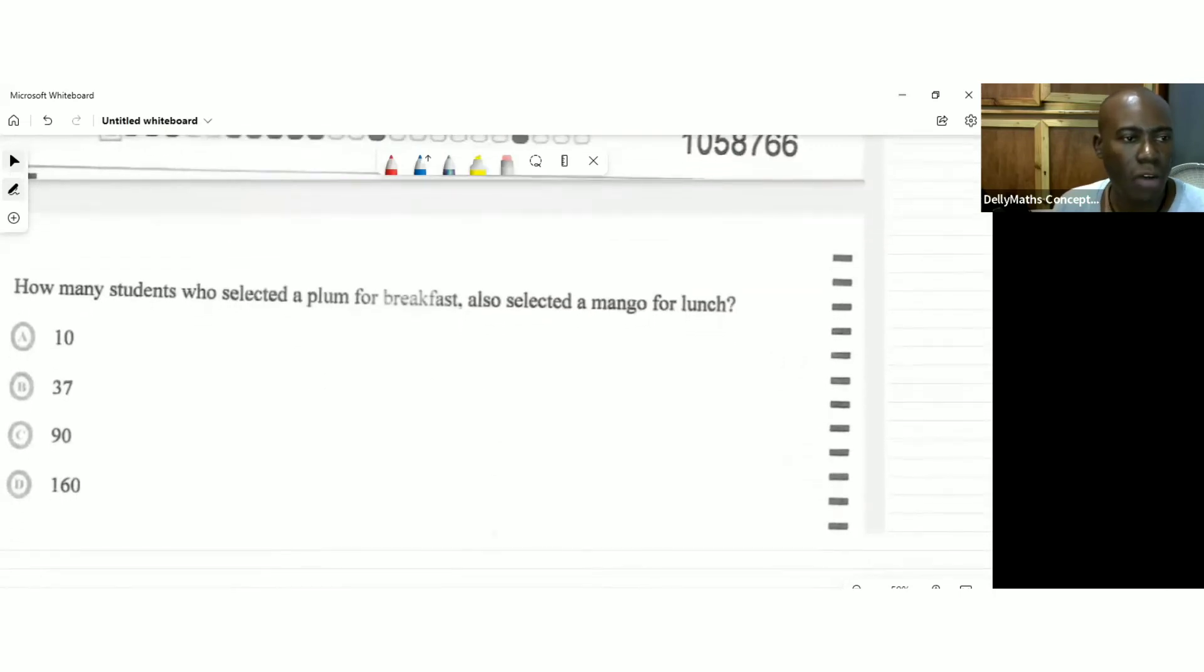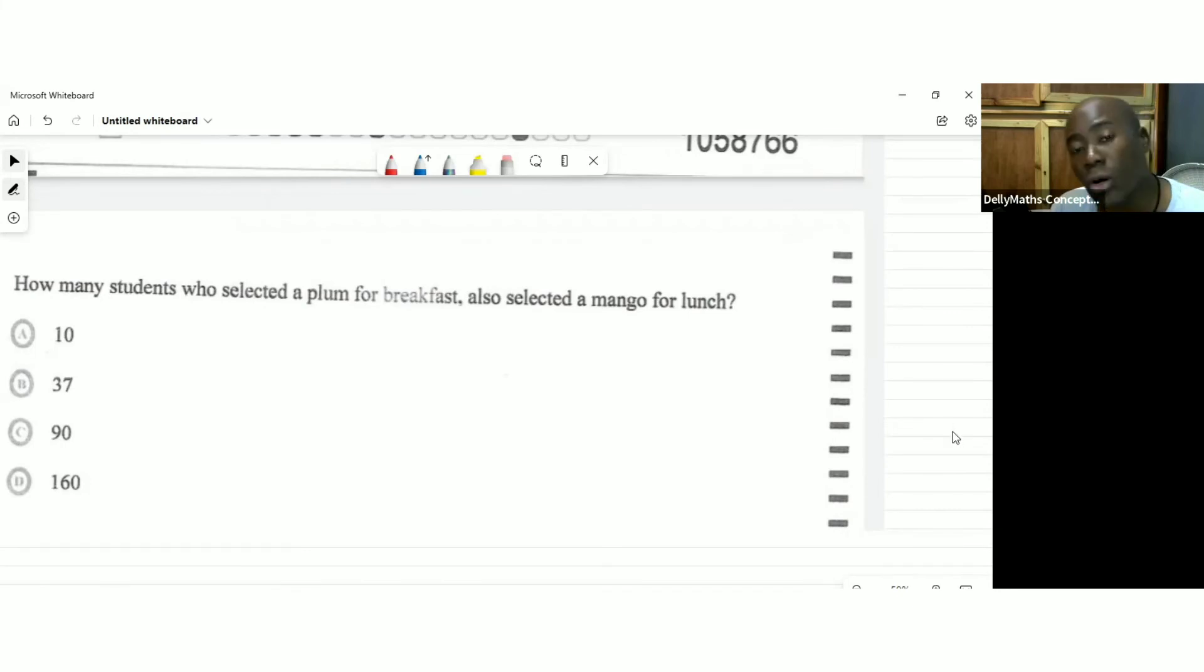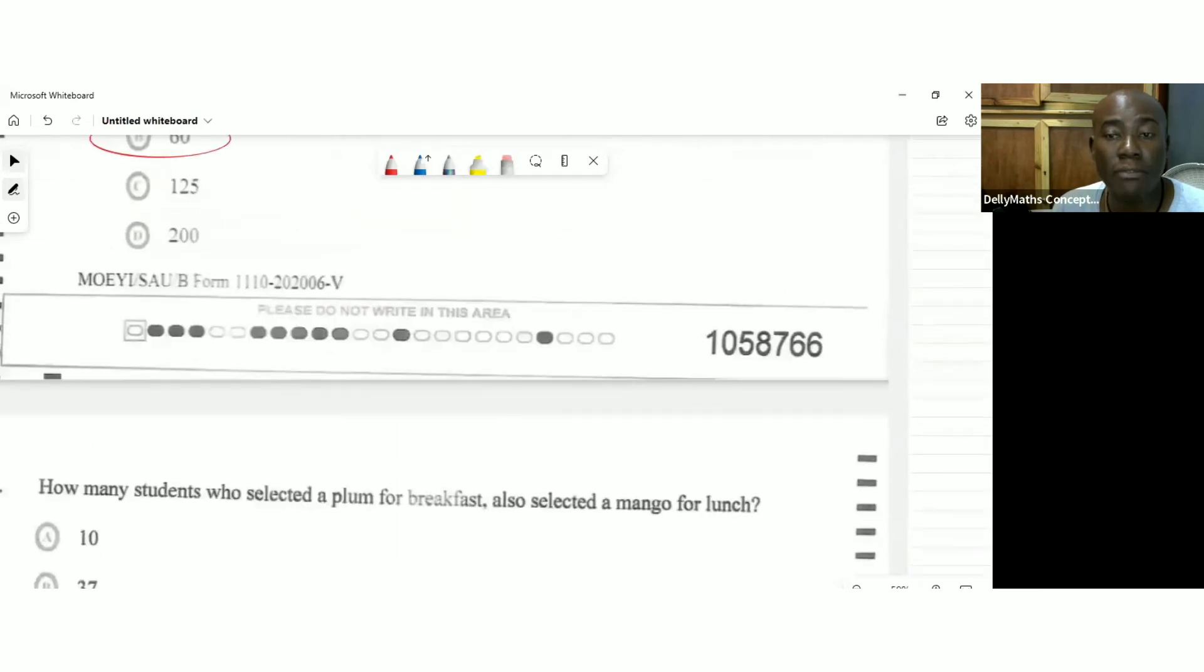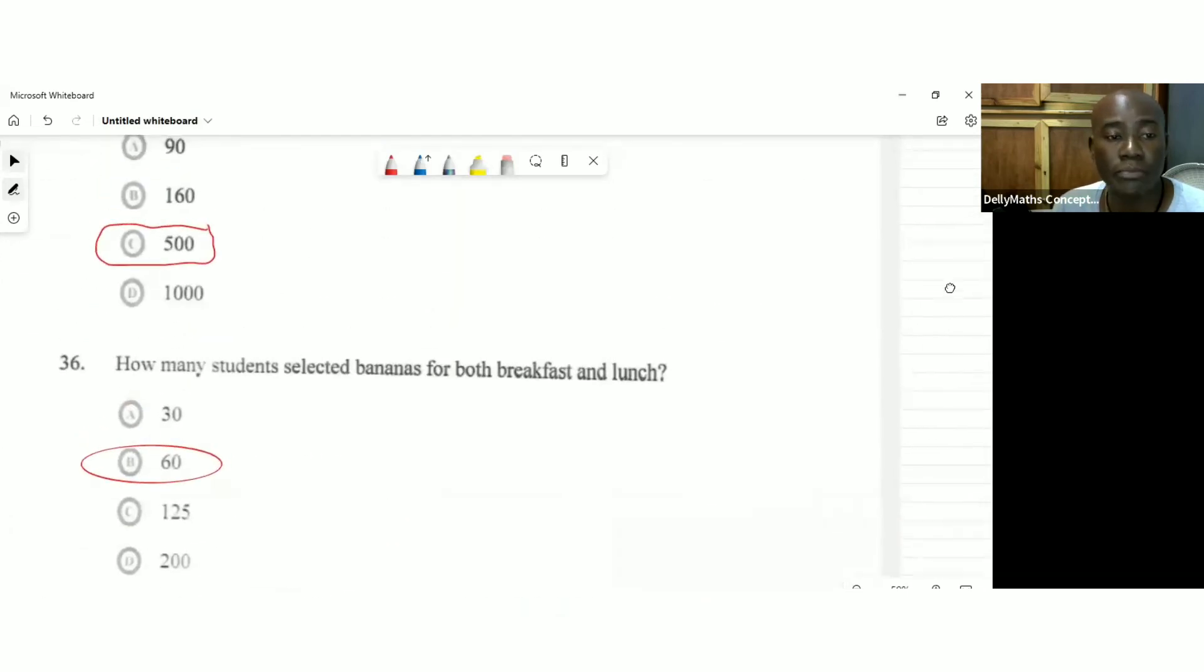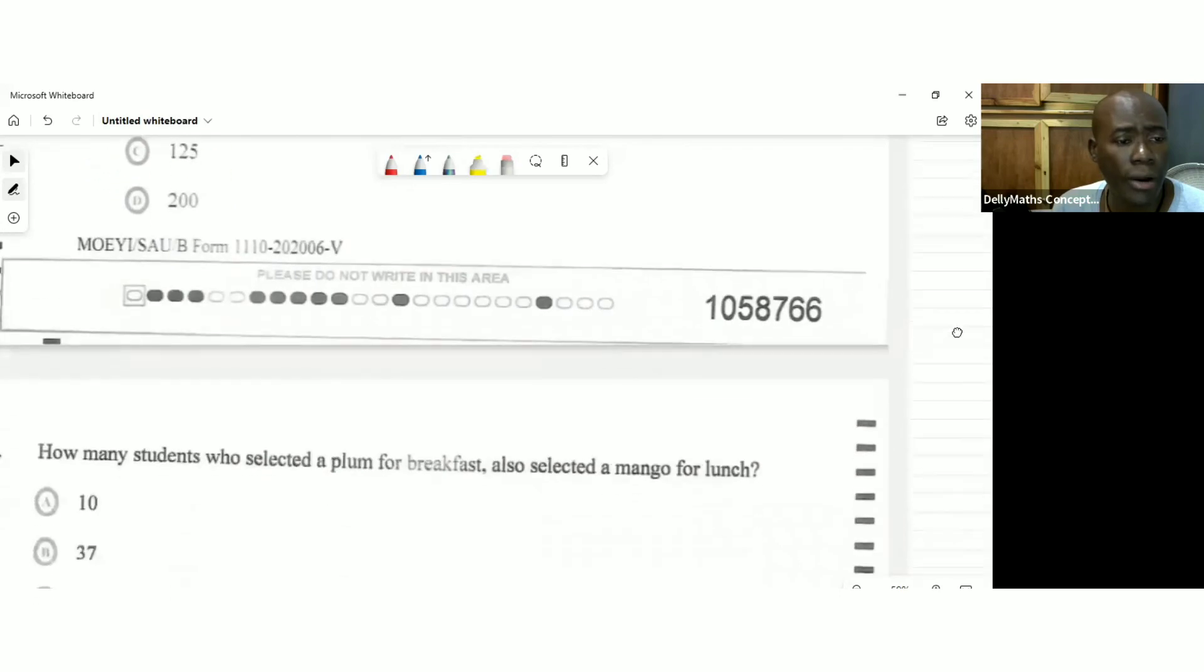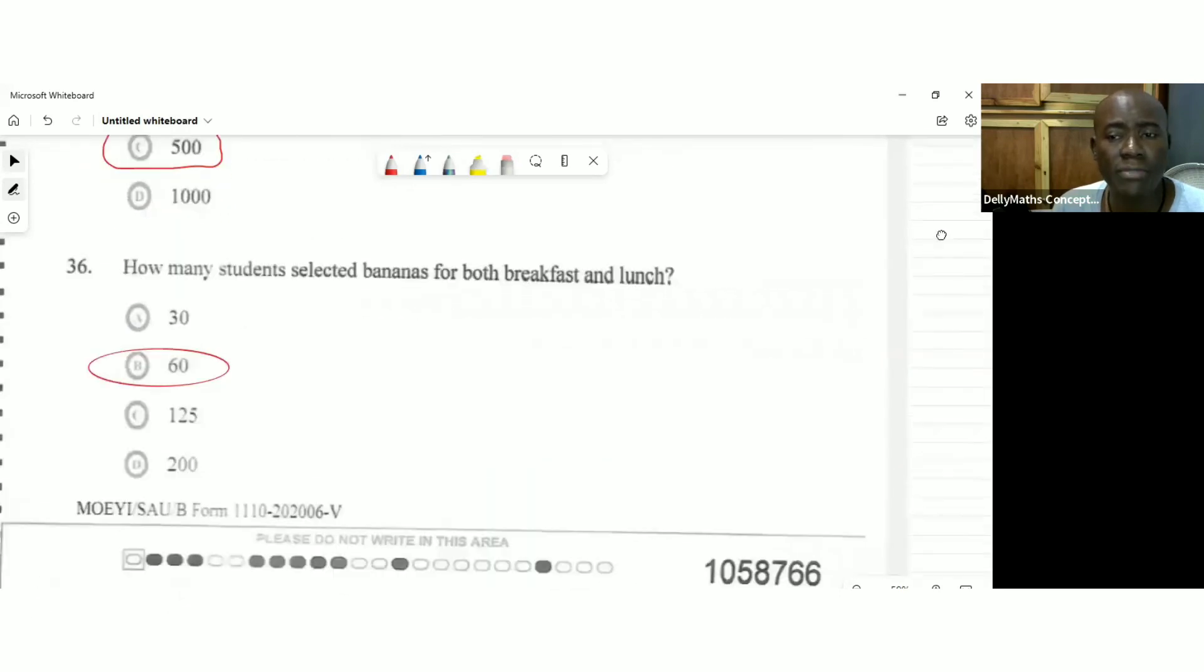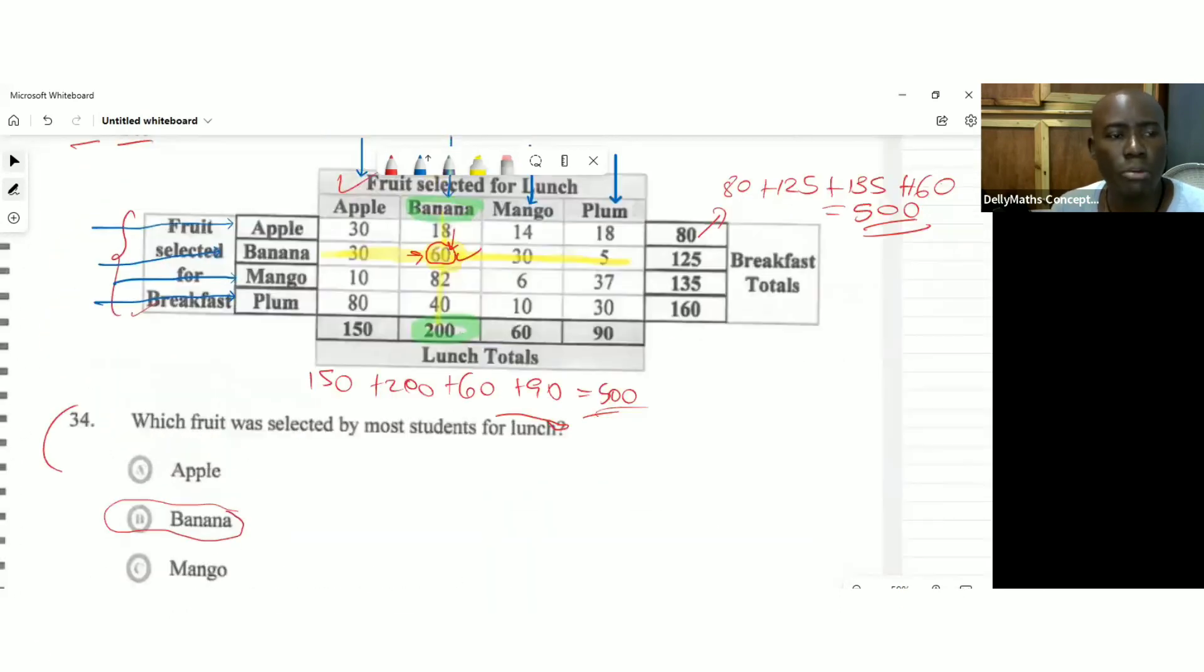How many students who selected plum for breakfast also selected a mango? How many students selected plum also selected a mango for lunch? So we're looking for plum for breakfast and mango for lunch. Let's go to the table. So plum for breakfast.